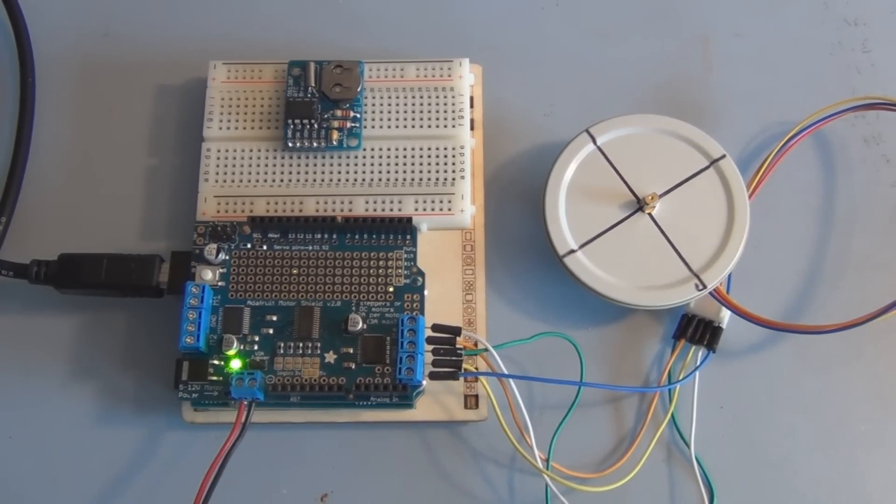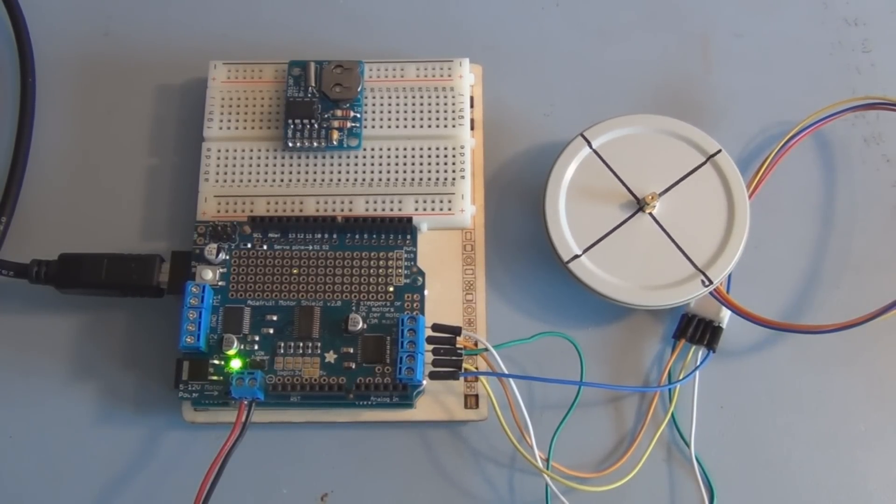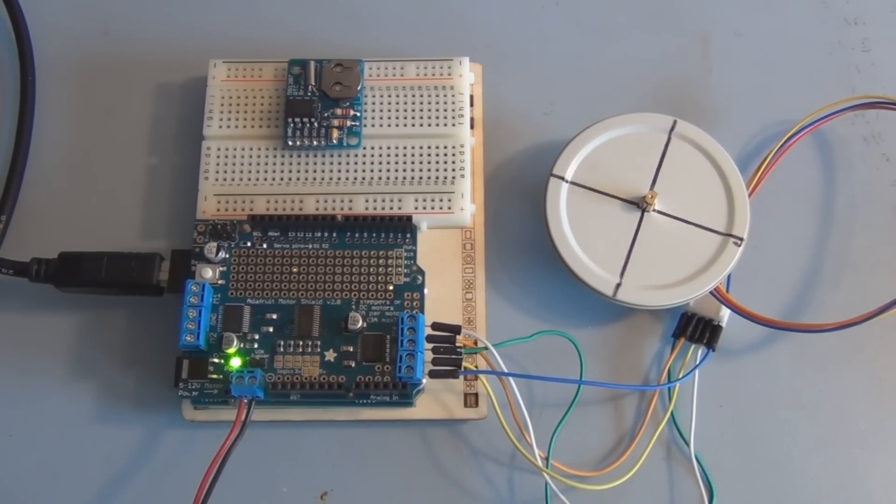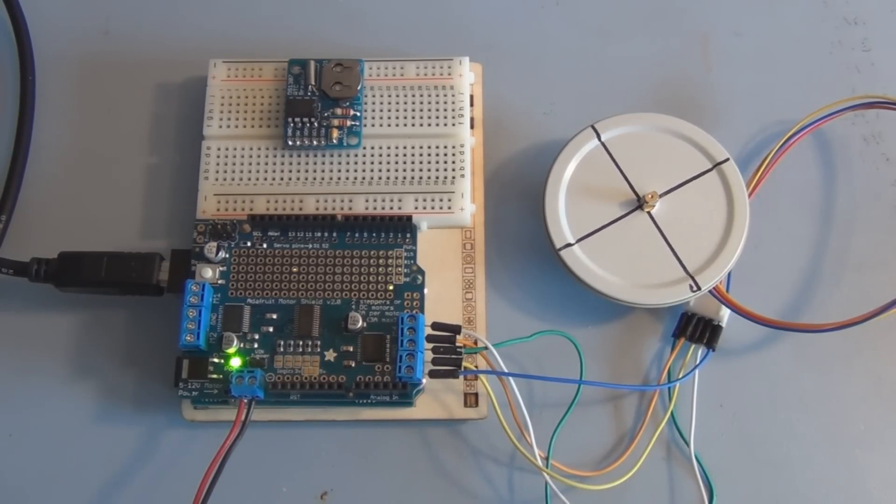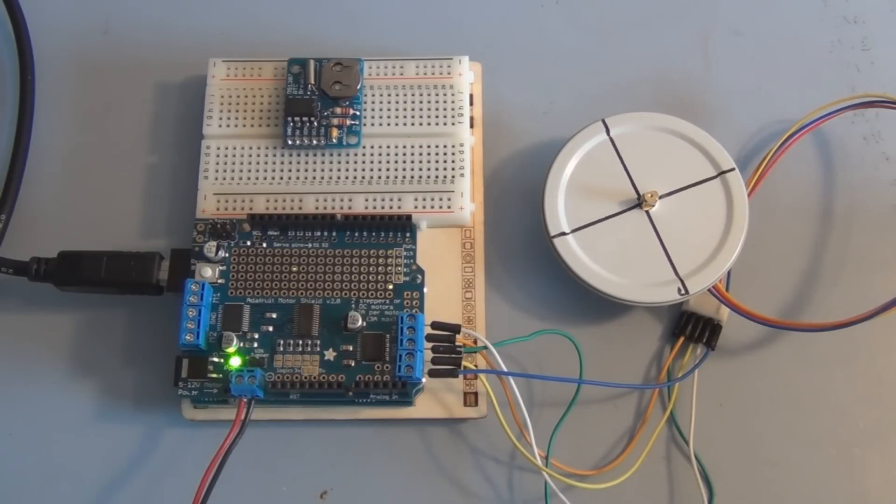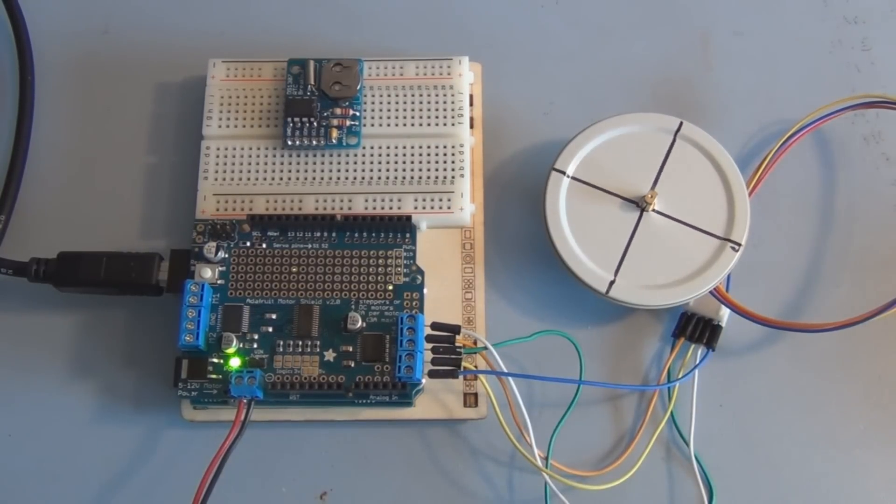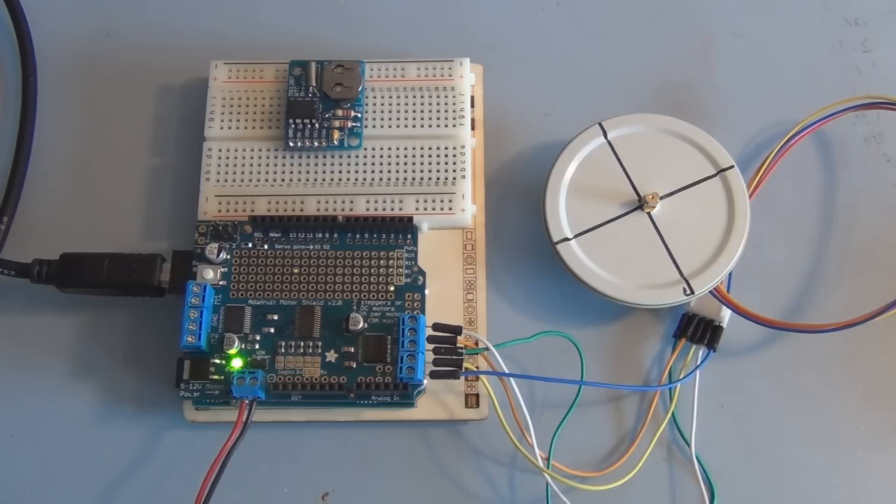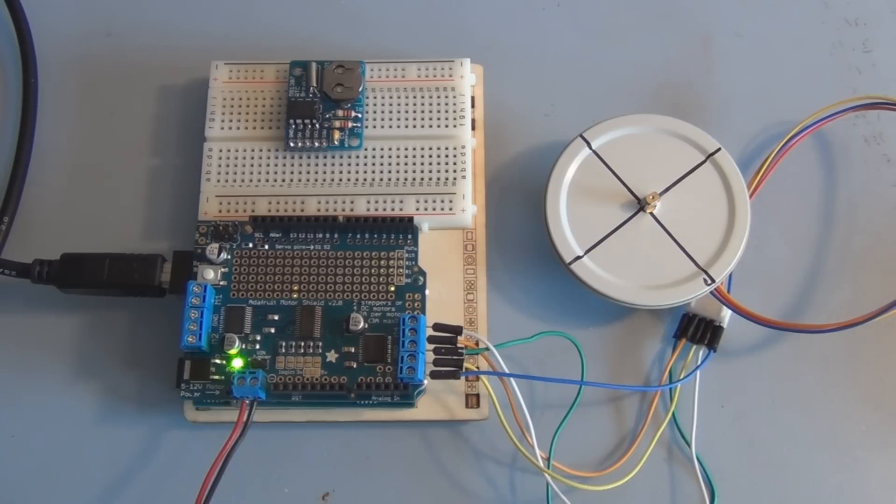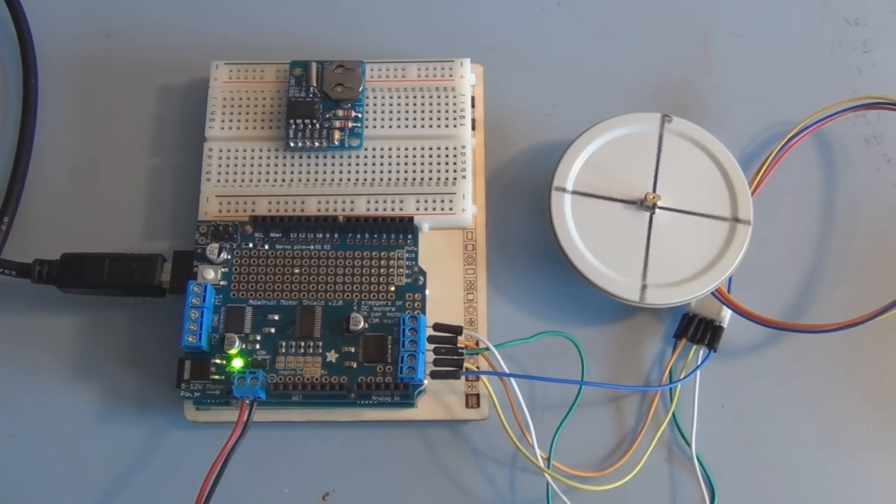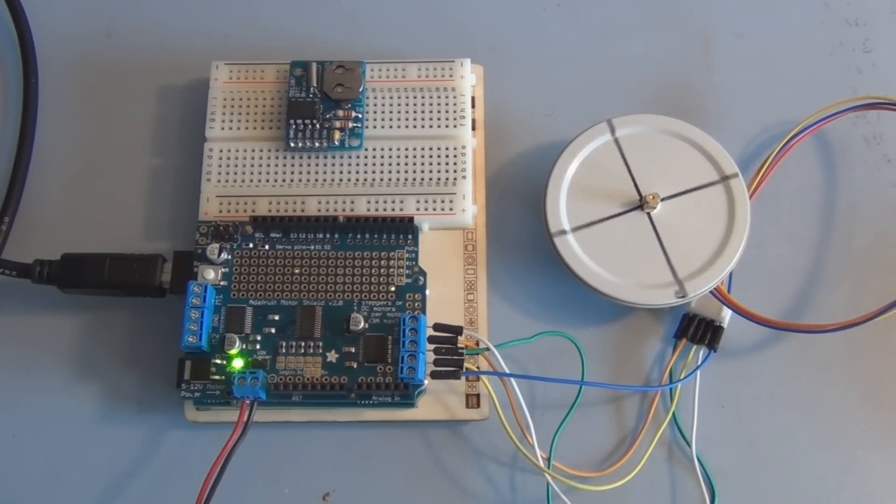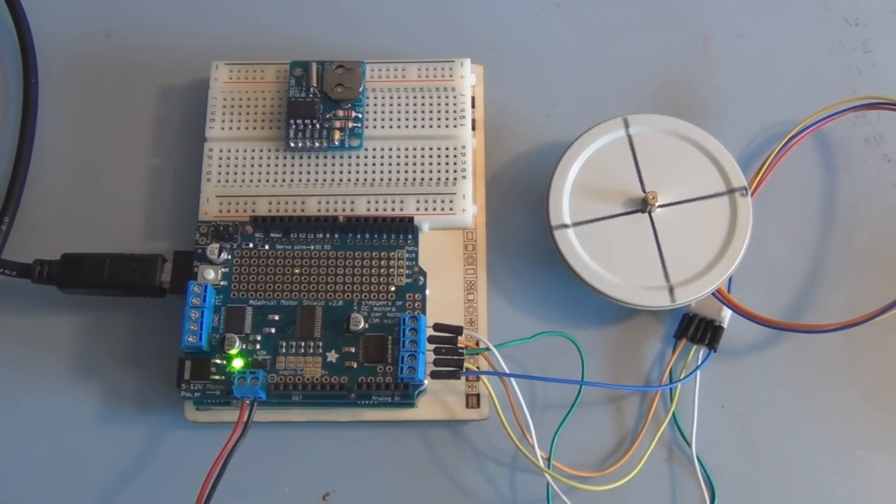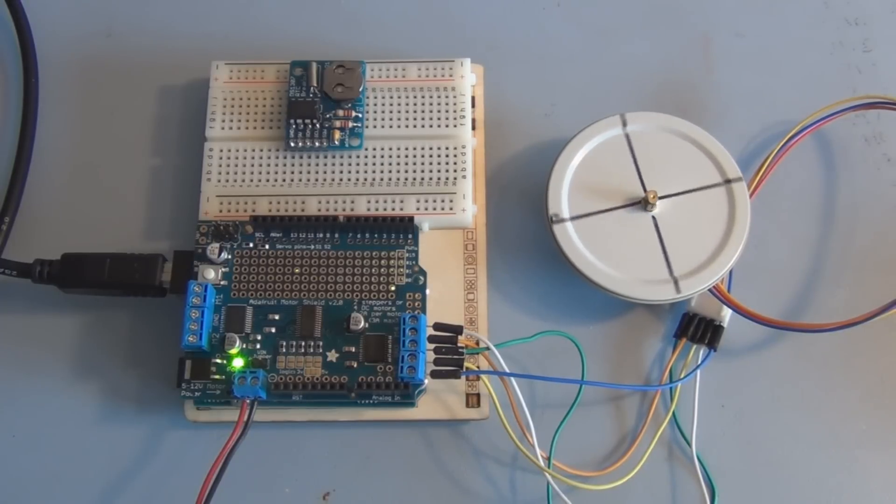You can see here we're not utilizing the full 513 steps, so I'm going to change that in the program. So I'll upload the sketch with those changes. You can see there, now we have full 513 steps.